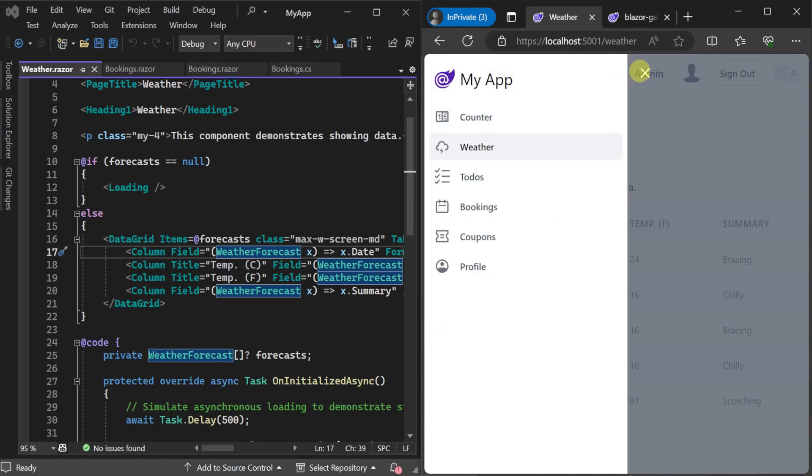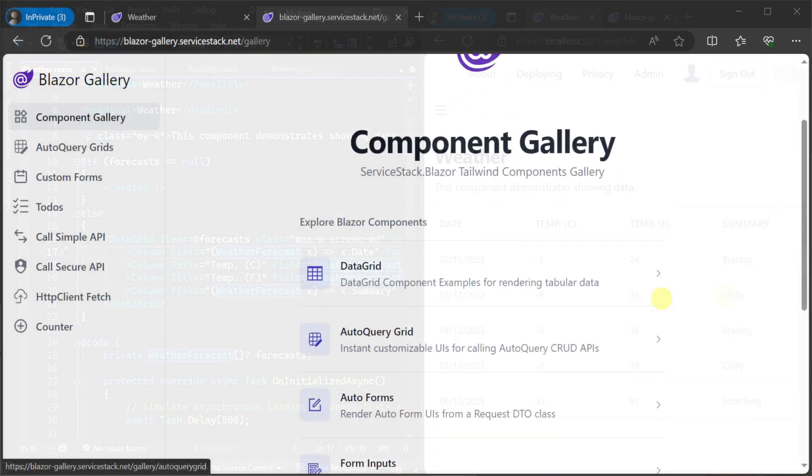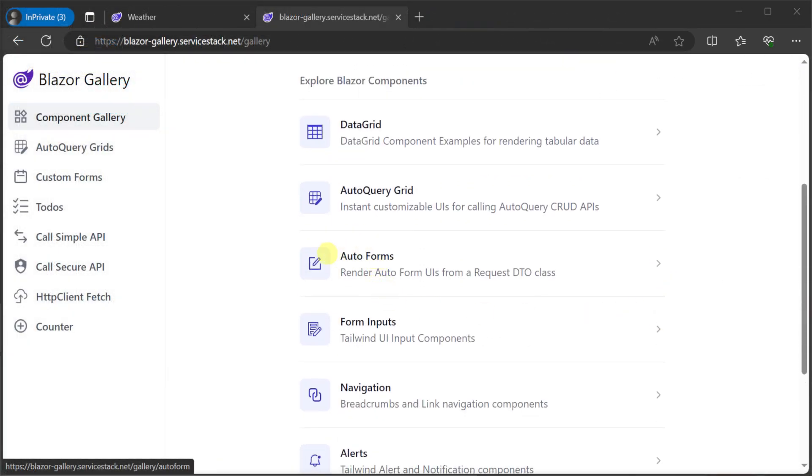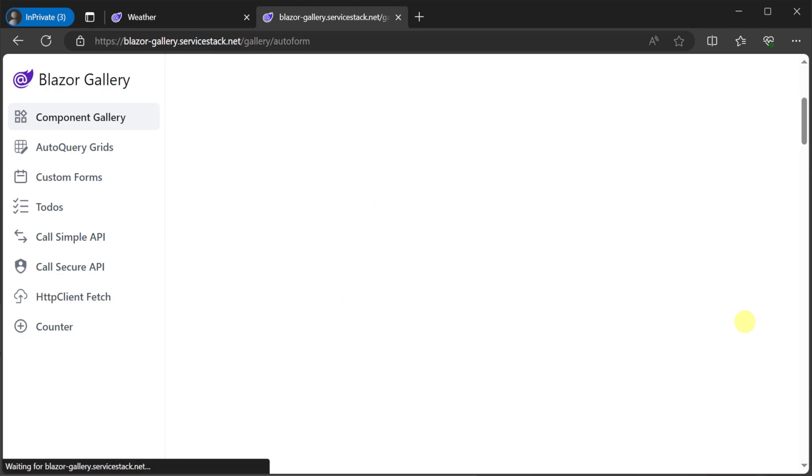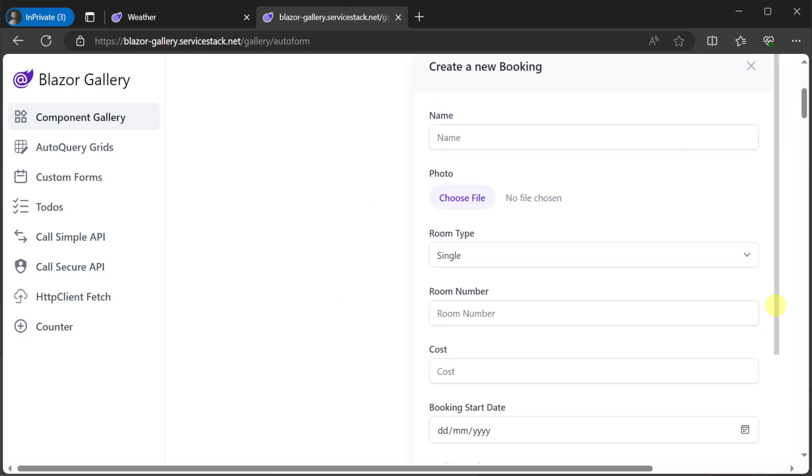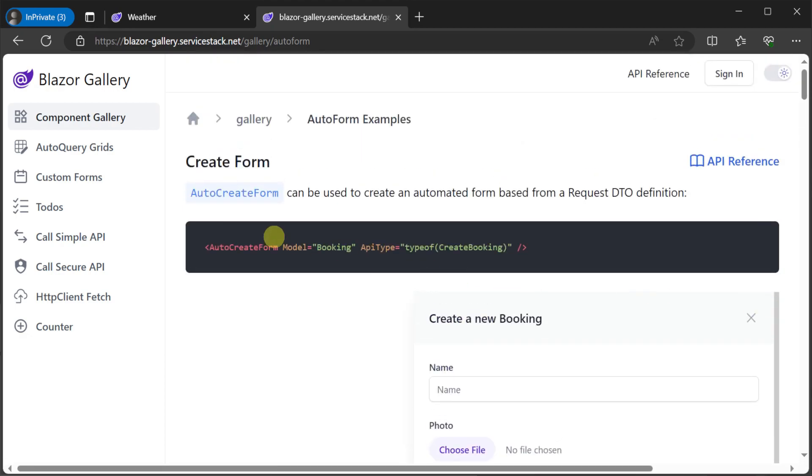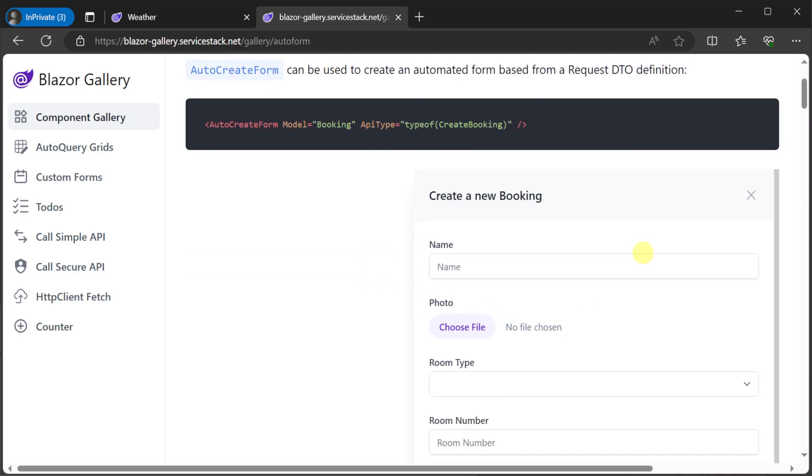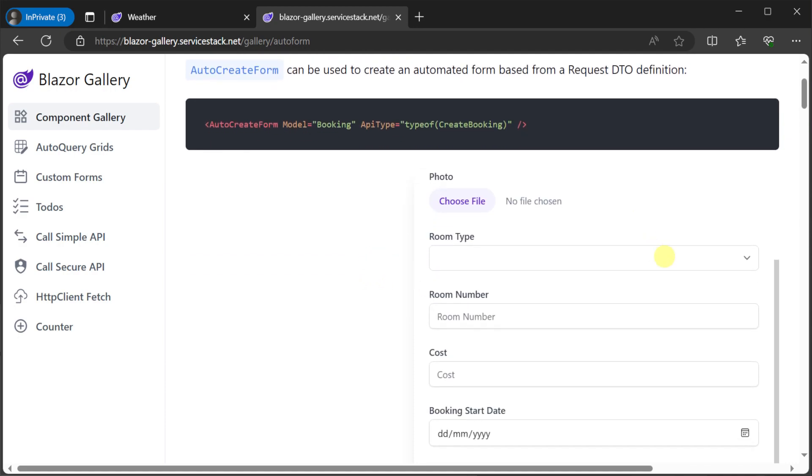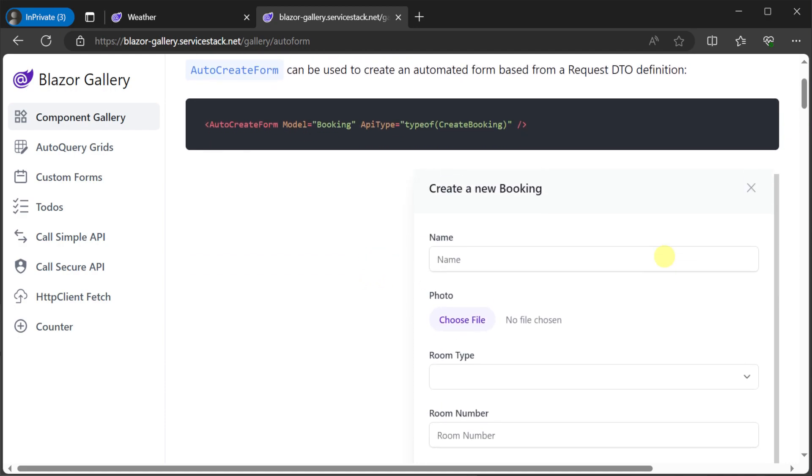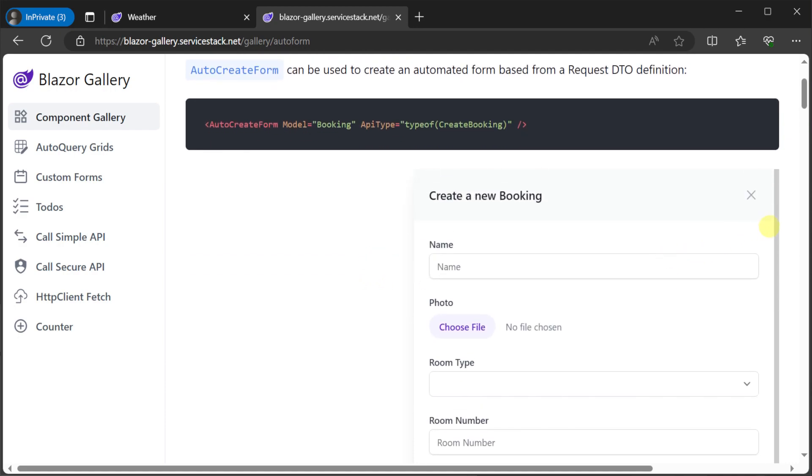Another component that can save a lot of time is the use of auto form components. As the name suggests, these forms will be automatically created using your ServiceStack application's metadata and a specific request DTO.